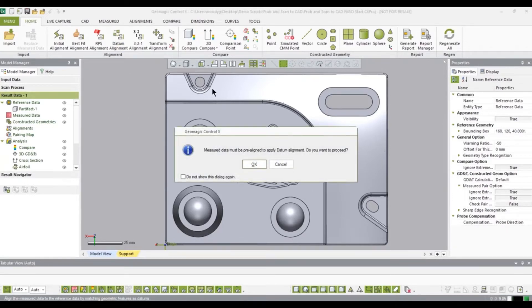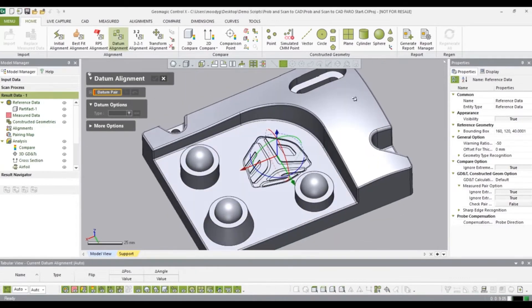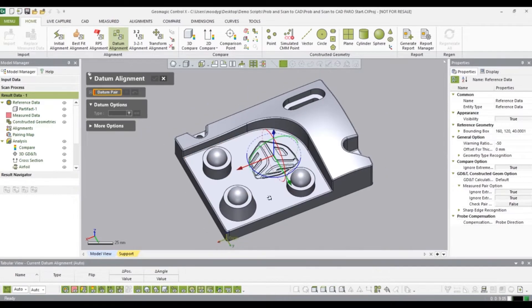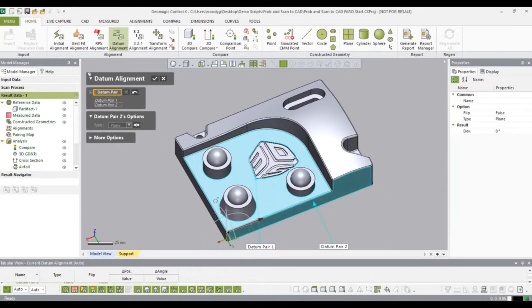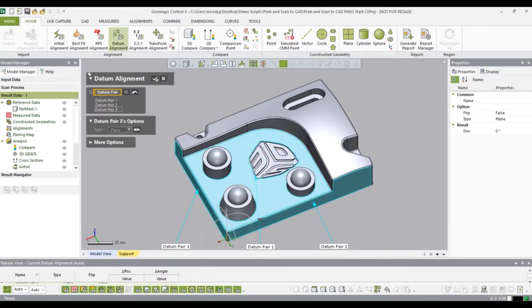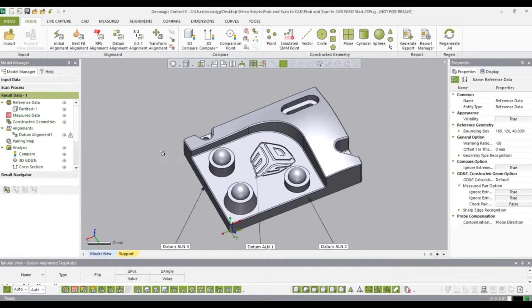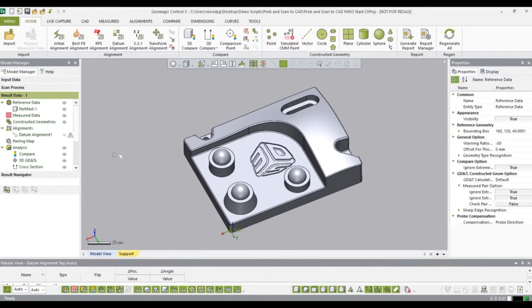To start, let's add the datum alignment. For this I'll need to select three surfaces. Select OK, and I'm going to go ahead and hide the datum alignment just to remove some clutter.